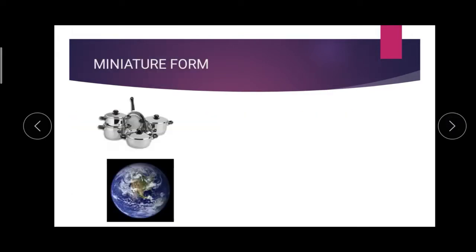As I told you, this globe is the miniature form of the earth.